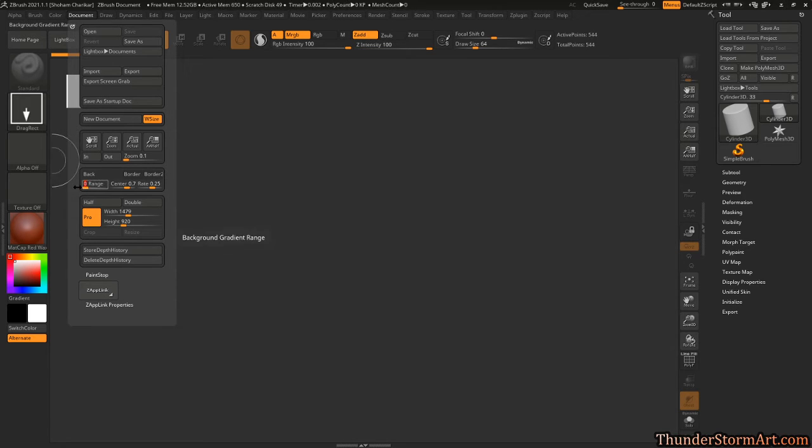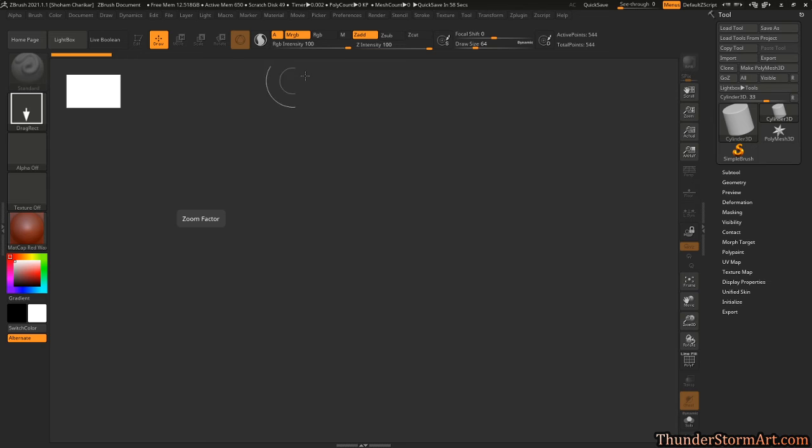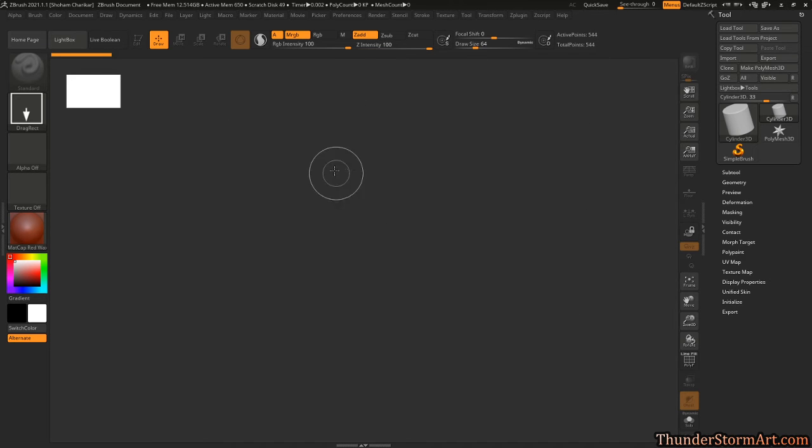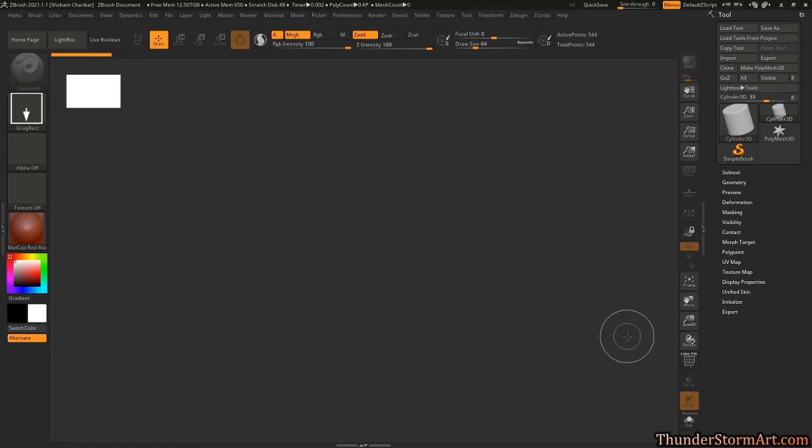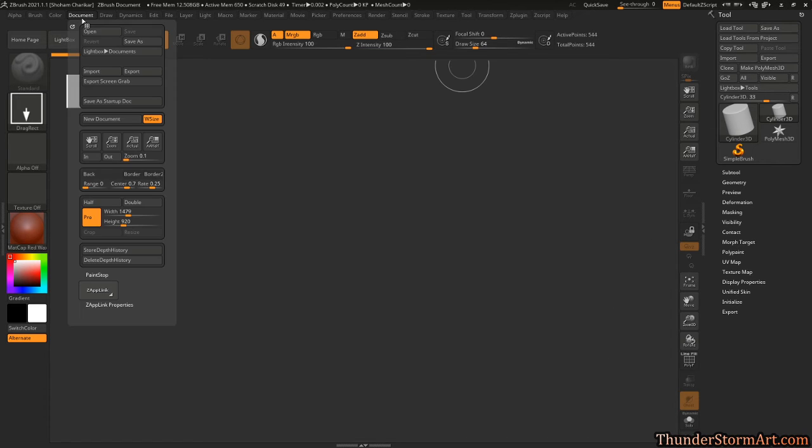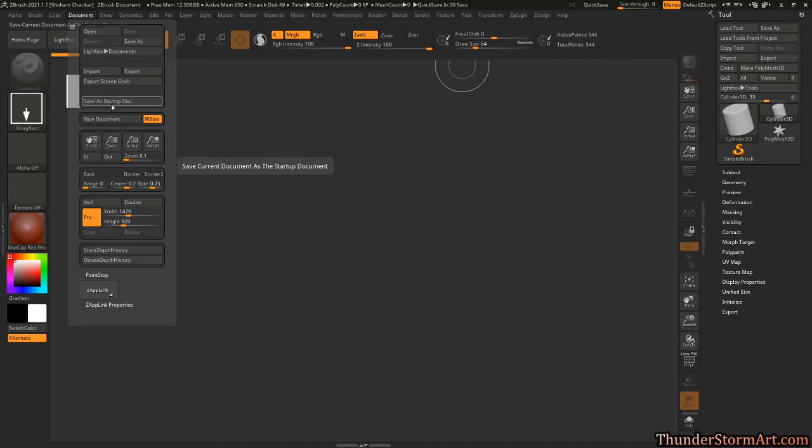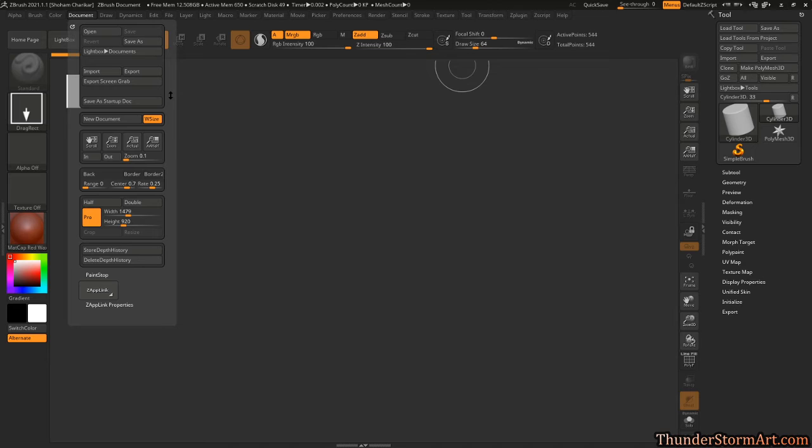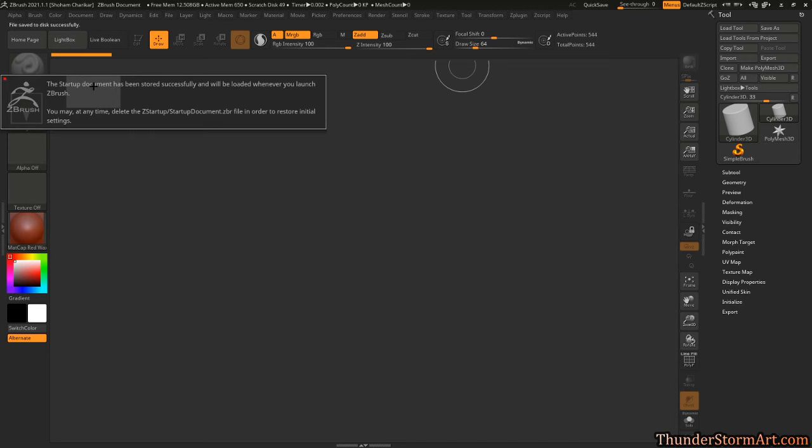We can also go back to here, flatten this, and we know that we're using our full real estate and we don't have really any distractions. Now this will be reset once we close ZBrush and start it over again unless back here on Document, Save as Startup Doc, we press on this.